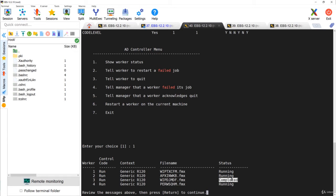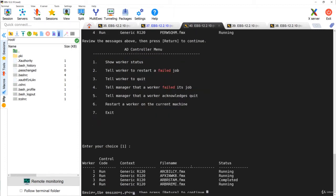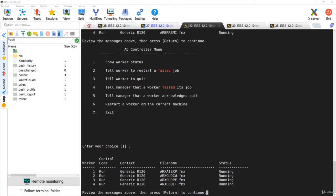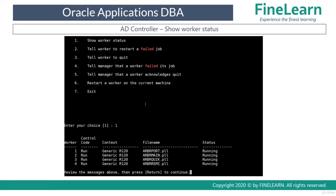Whenever a job is completed, the manager assigns a new job to the worker. Notice the job name WIPD has already changed, confirming that the manager assigns a new job as soon as one completes. Also remember that AD CTRL can only be used when jobs are actually running. If the FND_INSTALL_PROCESS table is dropped — meaning all parallel processing jobs are done — you cannot access these menus and the utility will quit automatically.